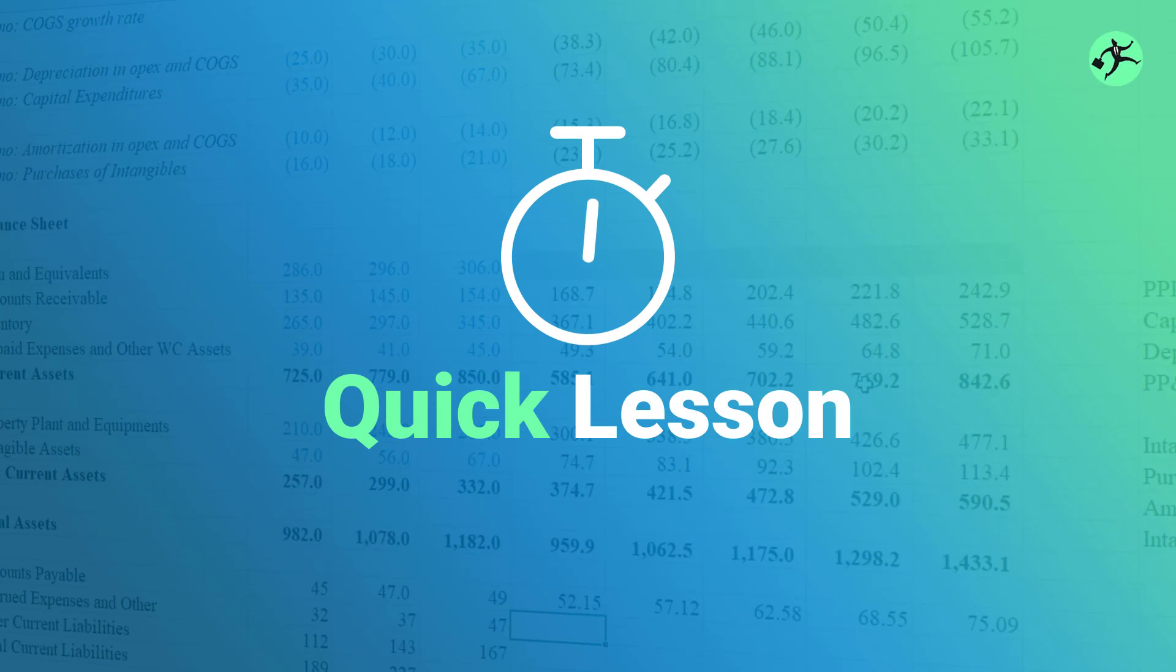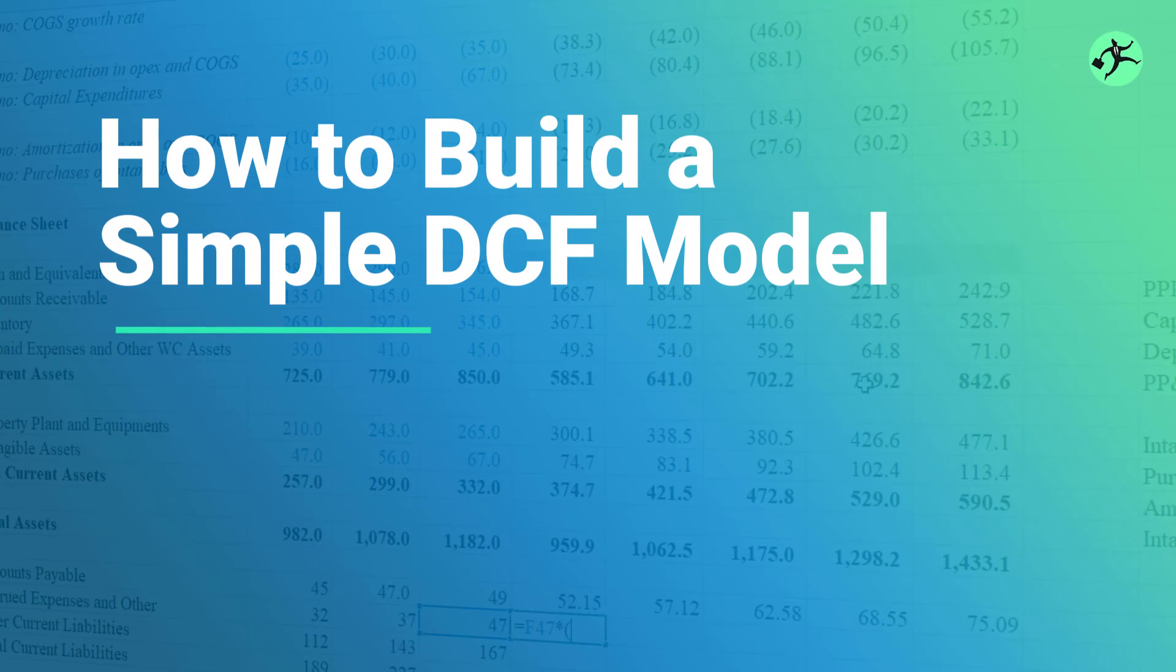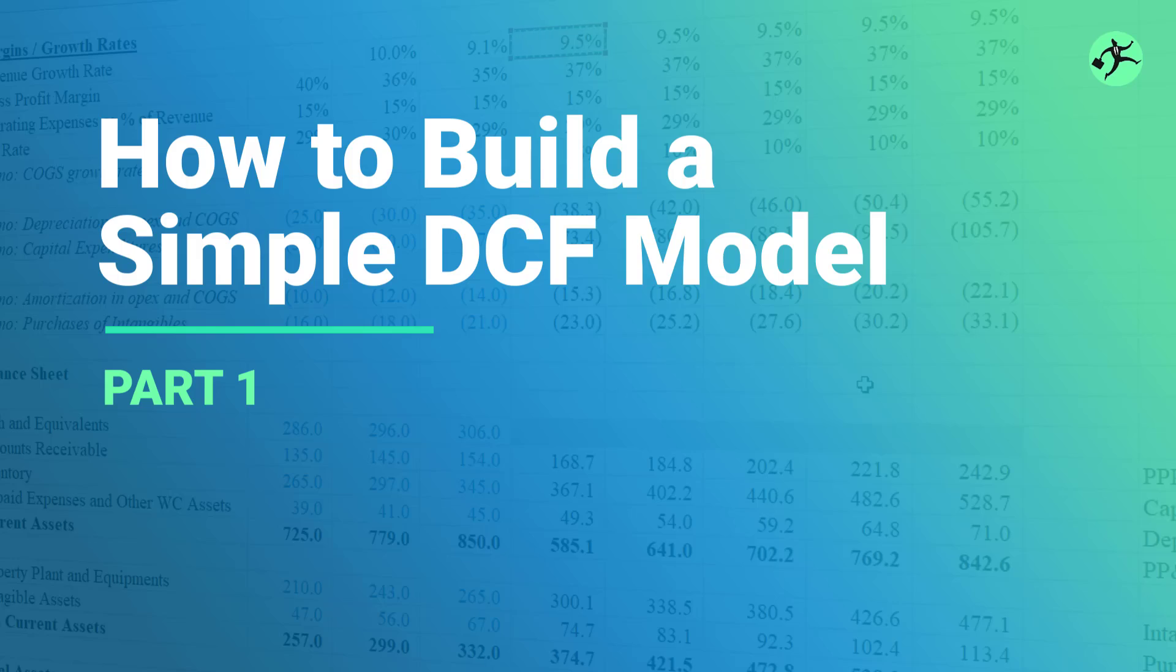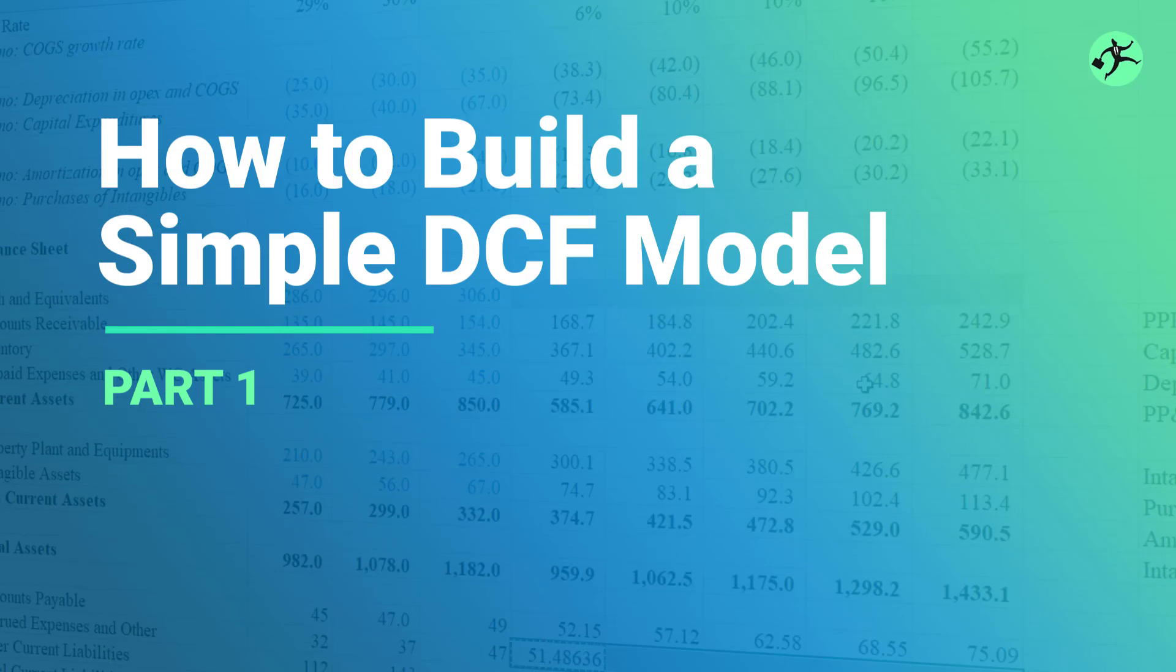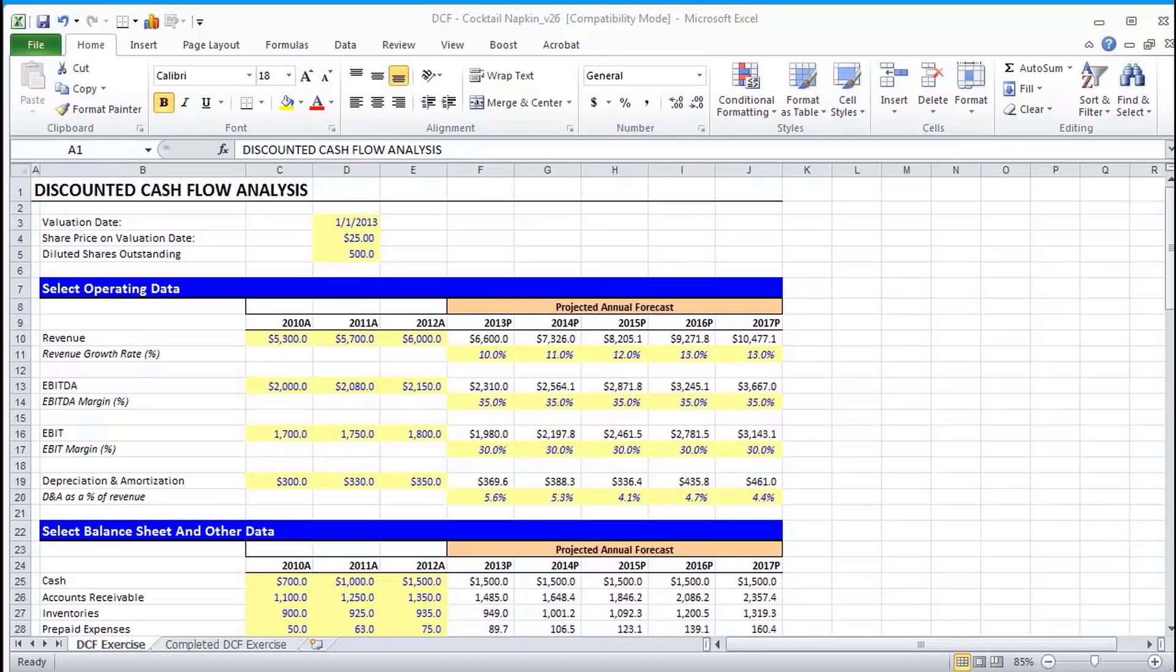Welcome to Wall Street Prep's video on how to build a basic discounted cash flow model. Before we jump into the model, what I'd like to first do is go over from a high-level perspective what a DCF entails and why we use it in industry.